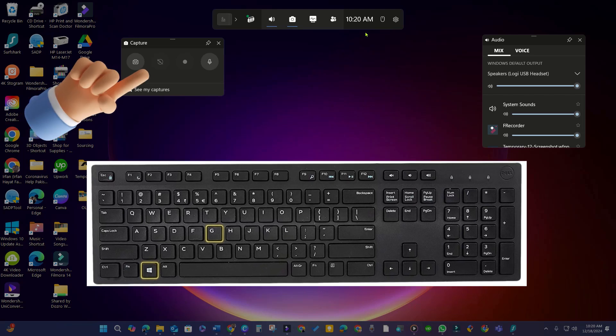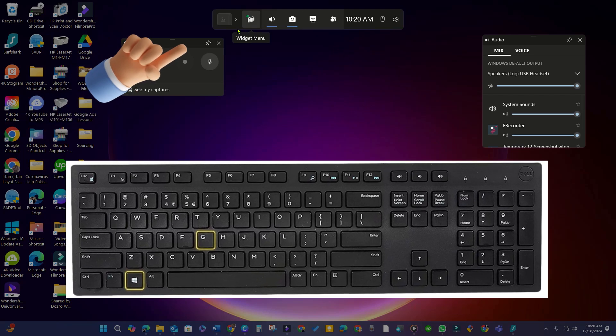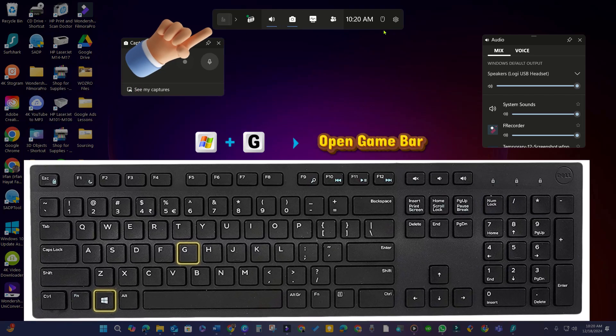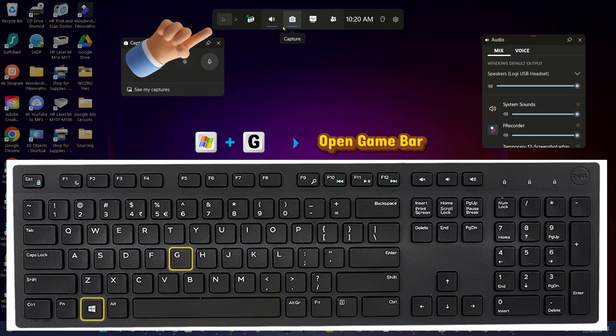Before starting the tutorial, remember that you can record your screen via the game bar by clicking Start Recording.